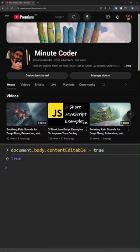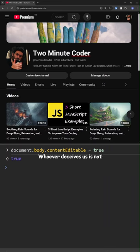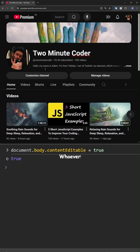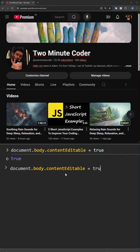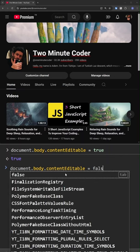Let's change one-minute coder to two-minute coder. To disable editing, we write document body content editable equals false.